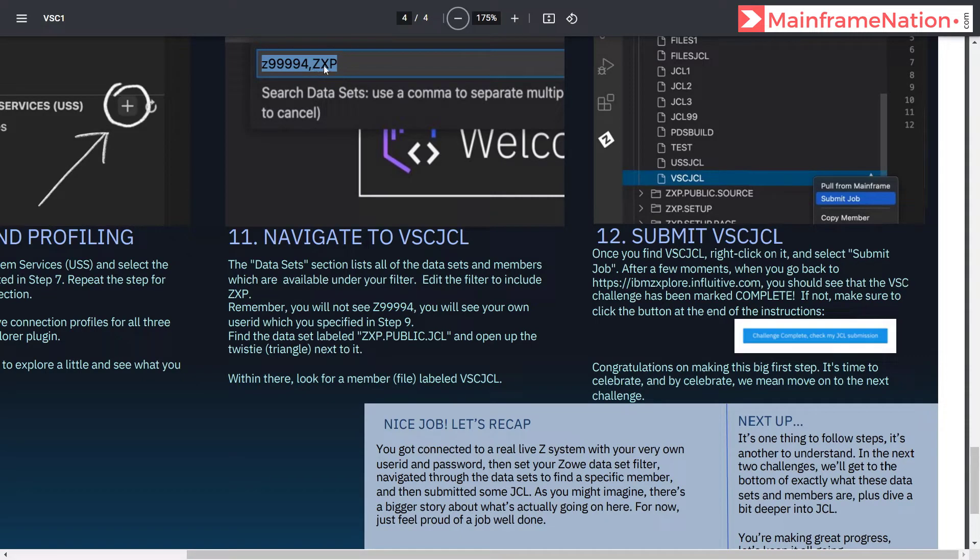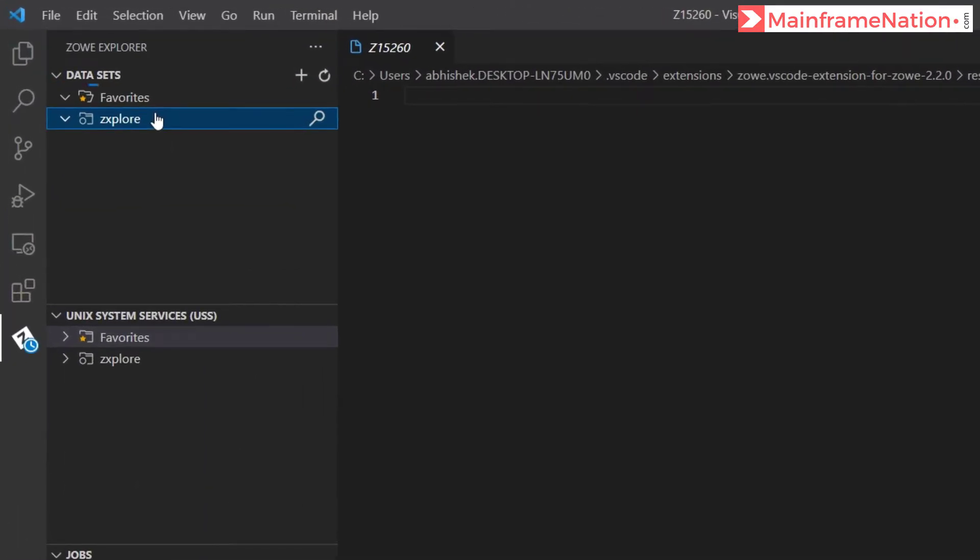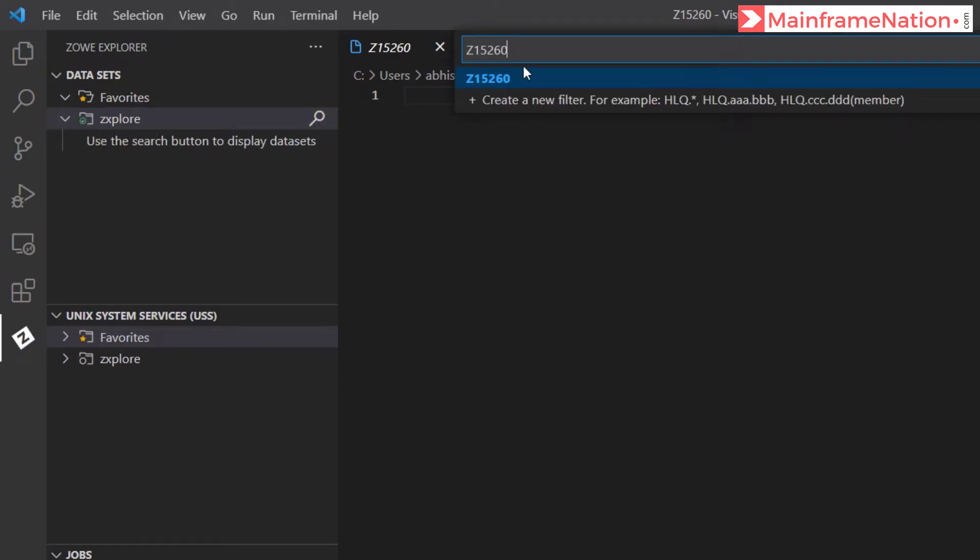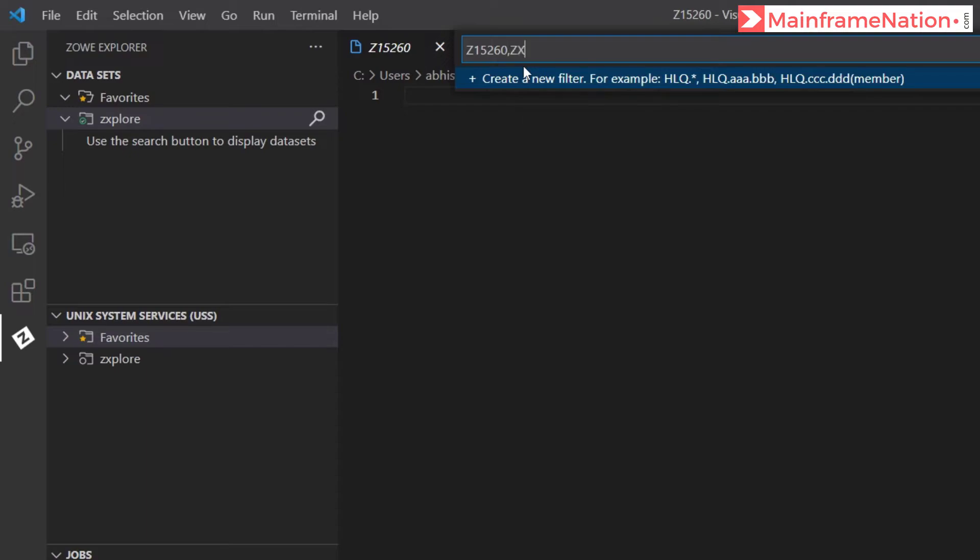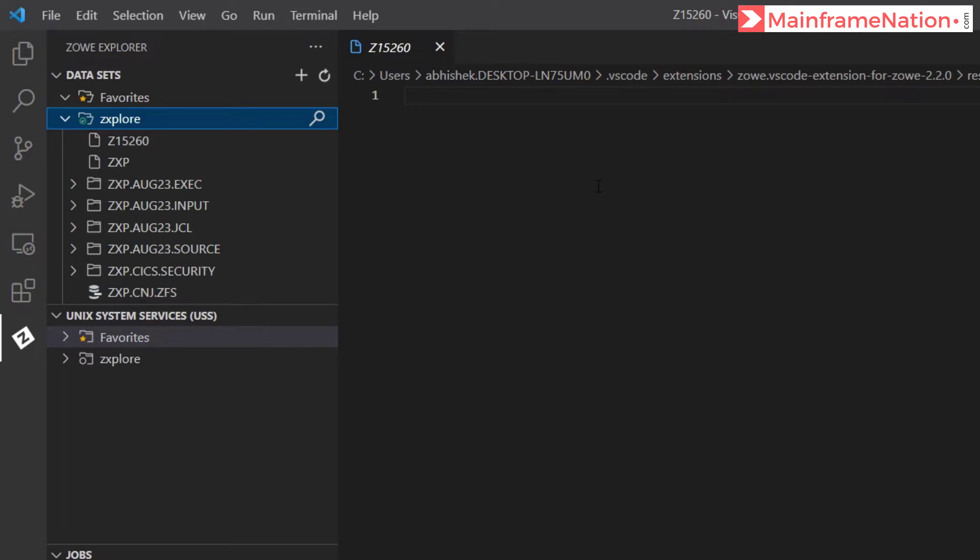In step 11 it is asking us to give a filter: your user ID comma and then ZXP. Click on the search icon, here give the user ID comma, then in capital letters ZXP, press enter. Here you can see all the datasets.